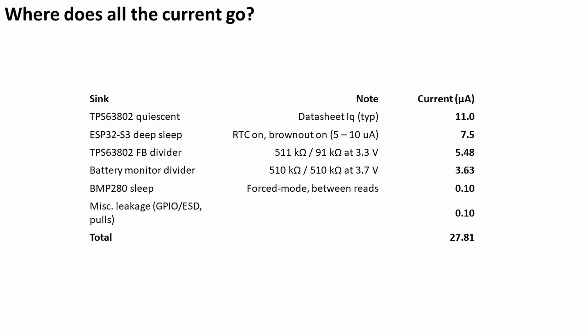We've got the resistive divider on the actual buck-boost converter that provides the feedback—that draws 5.5 microamps, quite high. I maybe need to tweak that. I also have the resistive divider on the battery which draws 3.63 microamps.